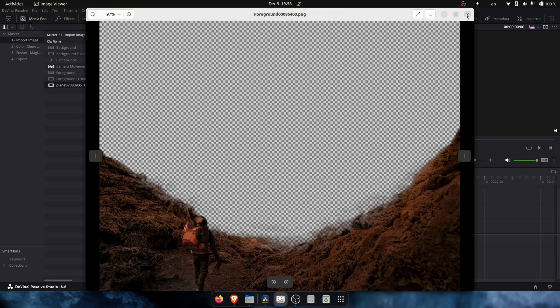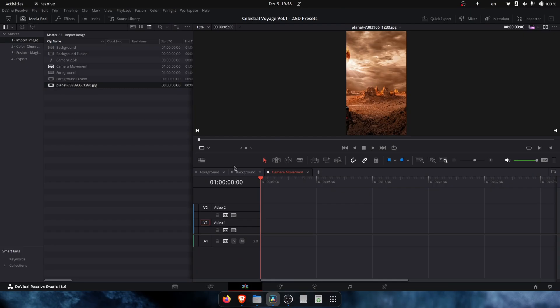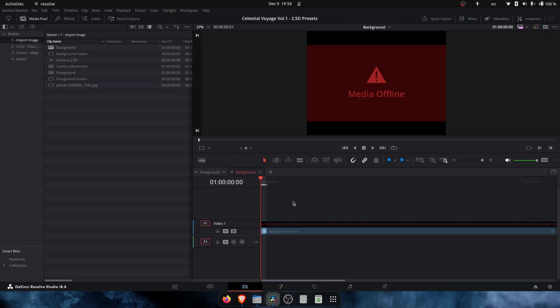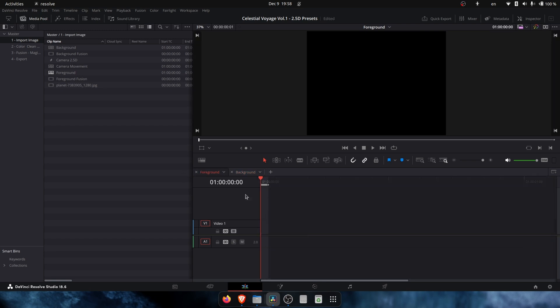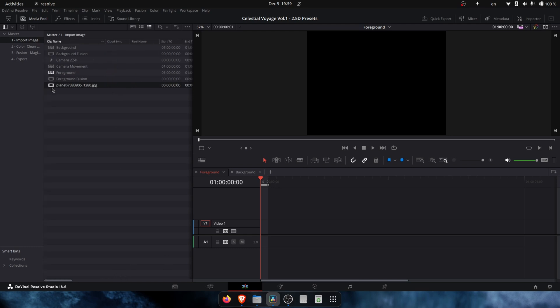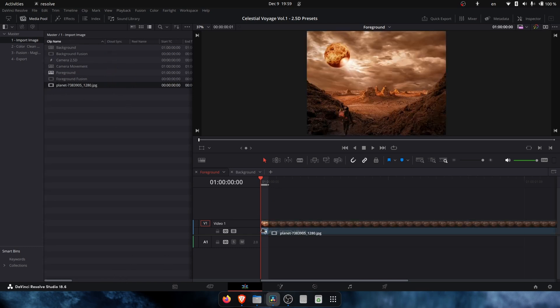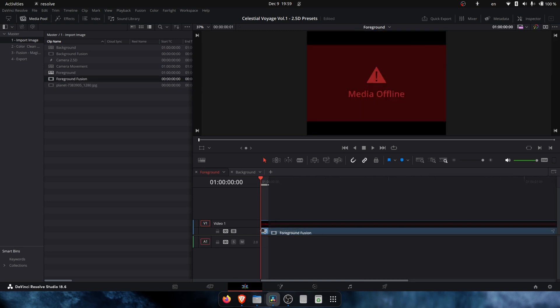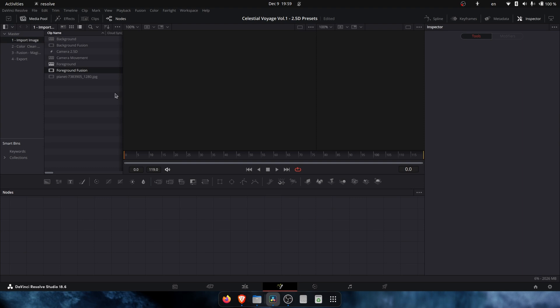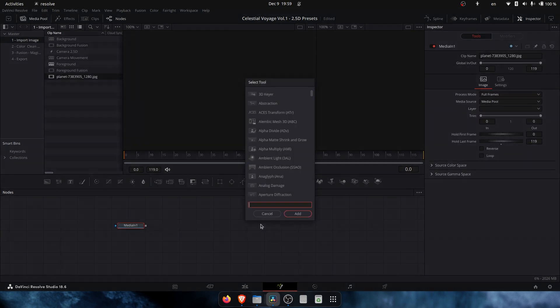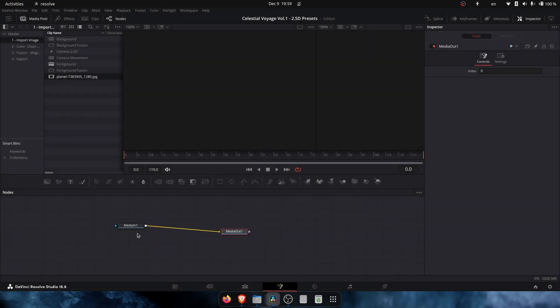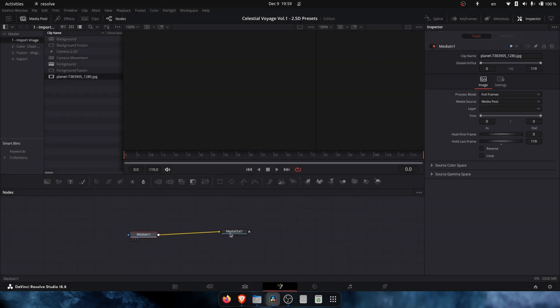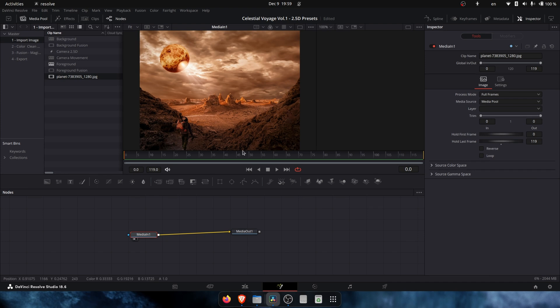First thing first, I want to create two timelines - one for the foreground and one for the background. Don't forget to use the same resolution as the image, this is 1280 by 980. This is the foreground, so we want to only cut down the foreground. We'll create a Fusion composition for the foreground. Let's take the image, put it here, put media out. I'm doing it a little bit quick because this is not the purpose of the video. I just want to cut down only the foreground.